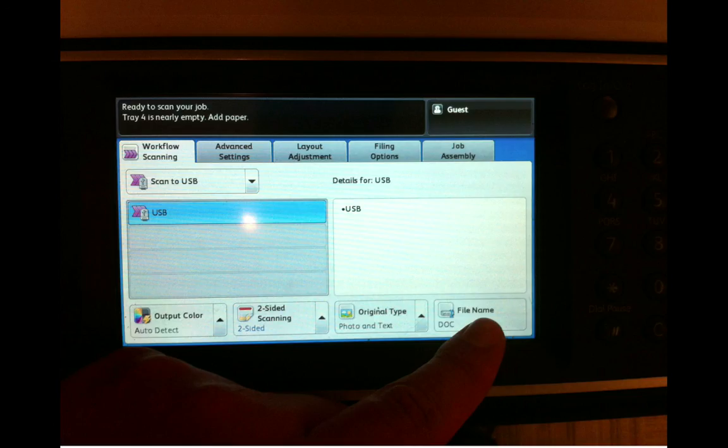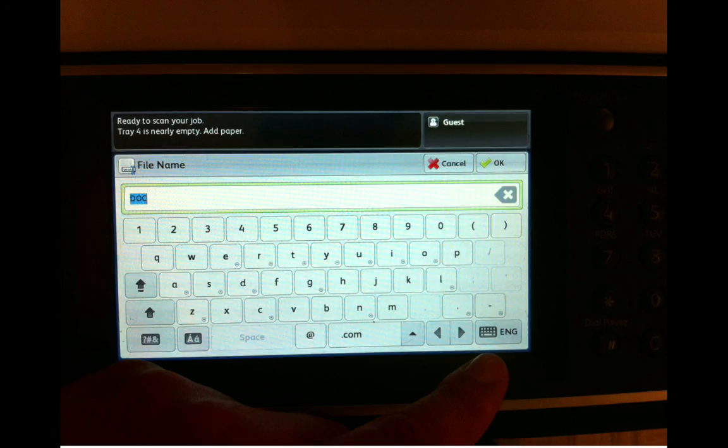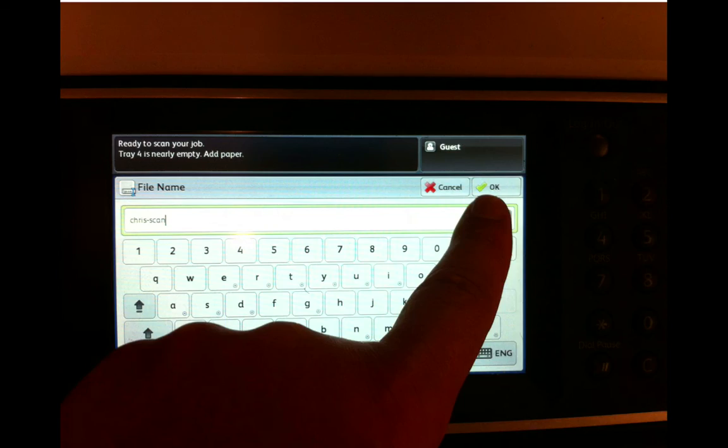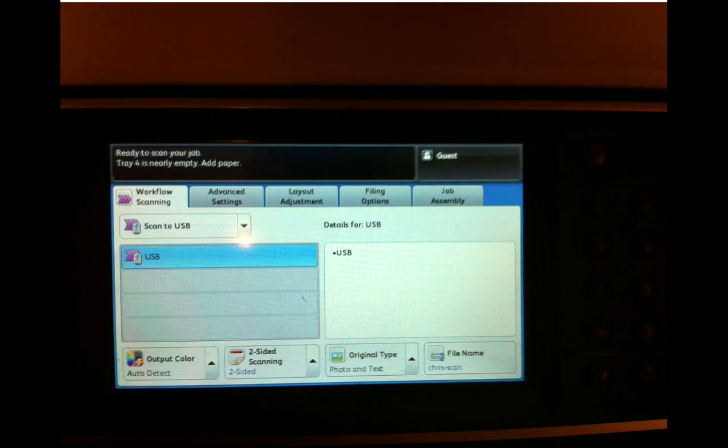Next, click on the file name. This is optional as well, but the default file name is Doc, which is kind of generic. I went ahead and put in something called Chris Scan, just so I'd find it on my list of my clogged-up USB drive. Call it whatever you want. Click OK and we've named the file that we're about to scan.